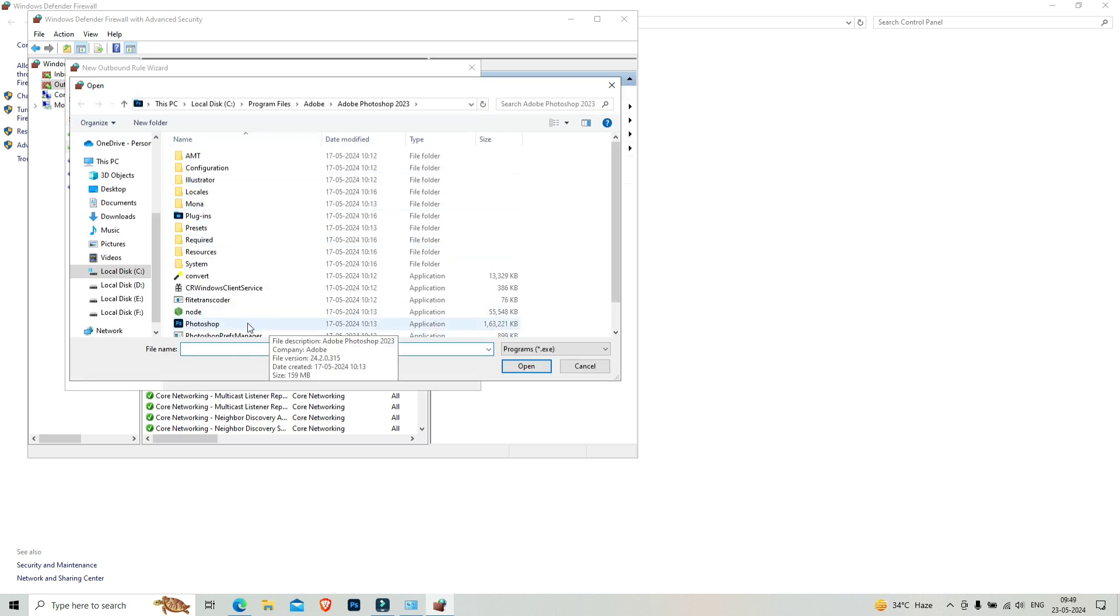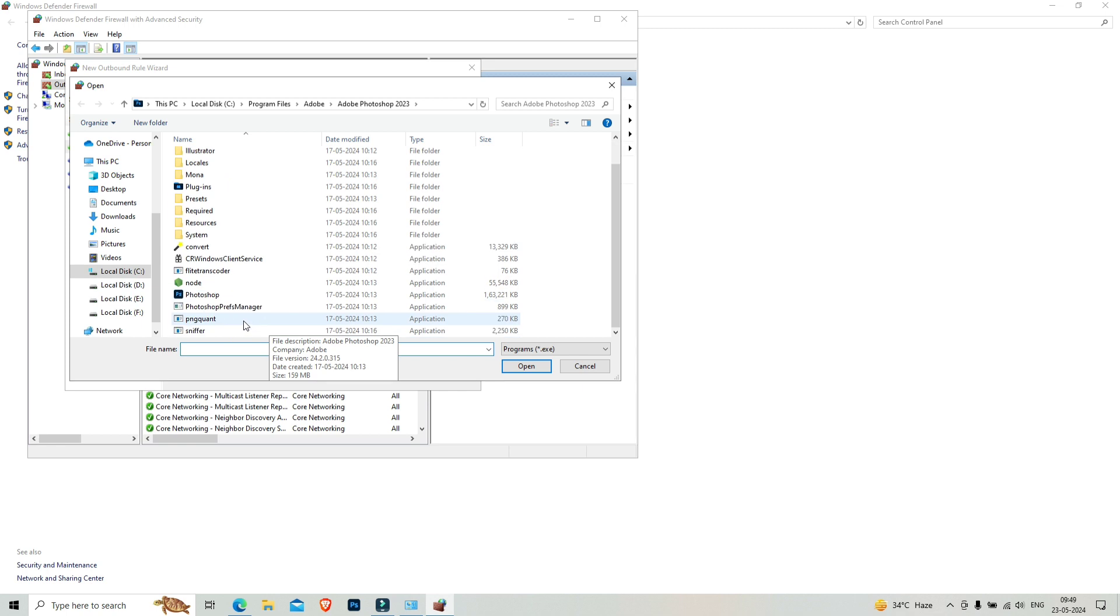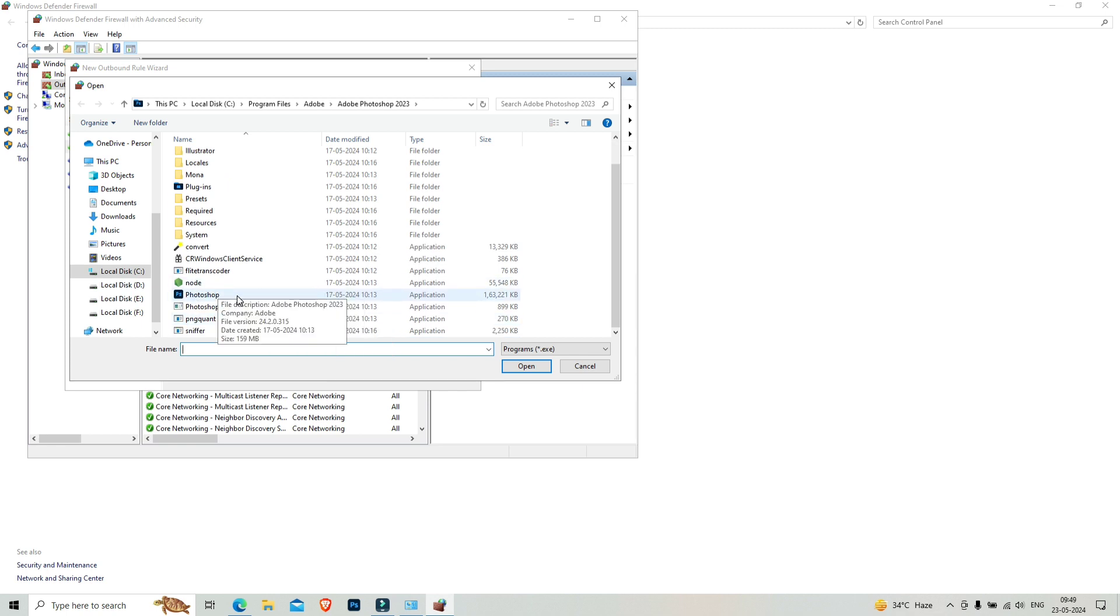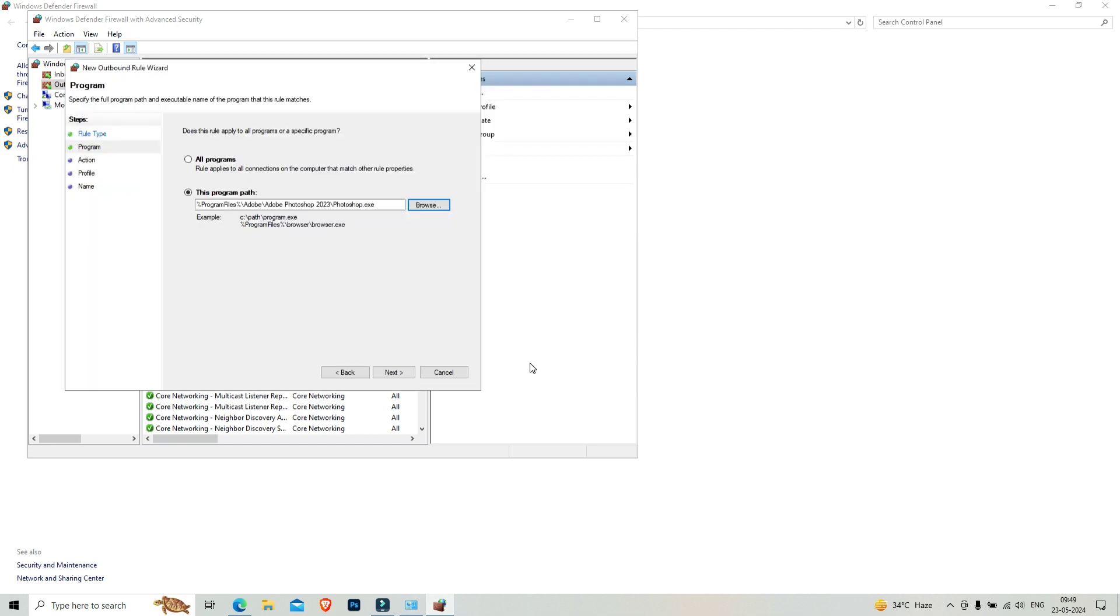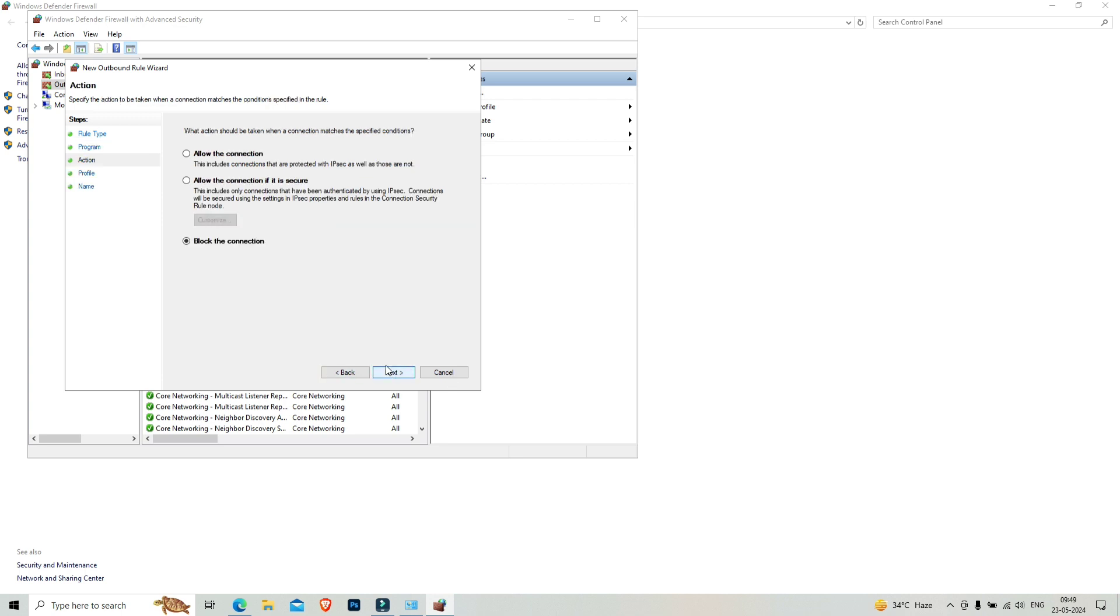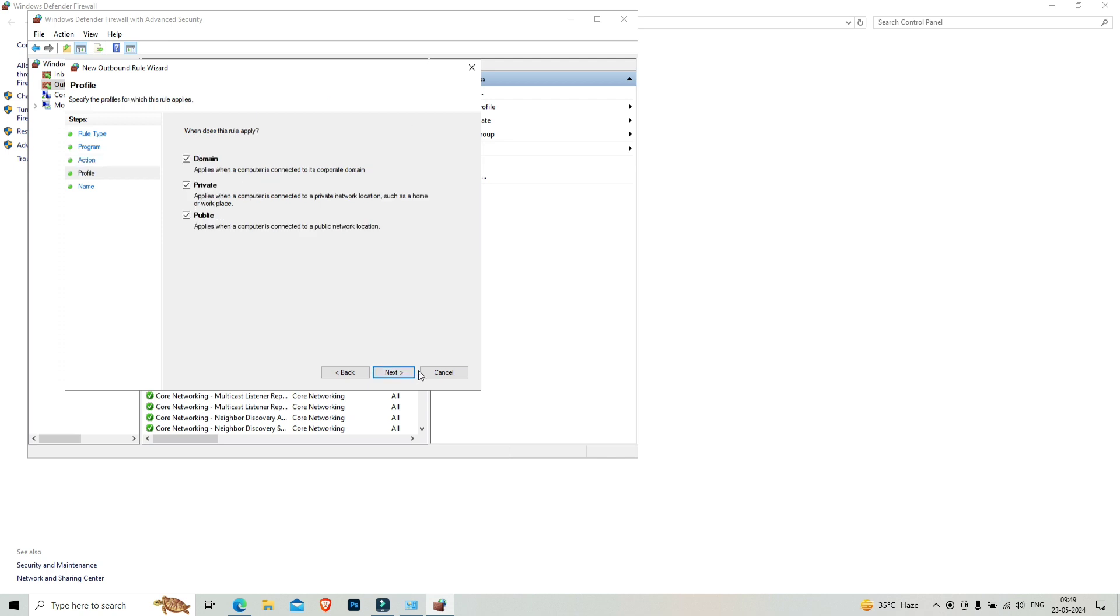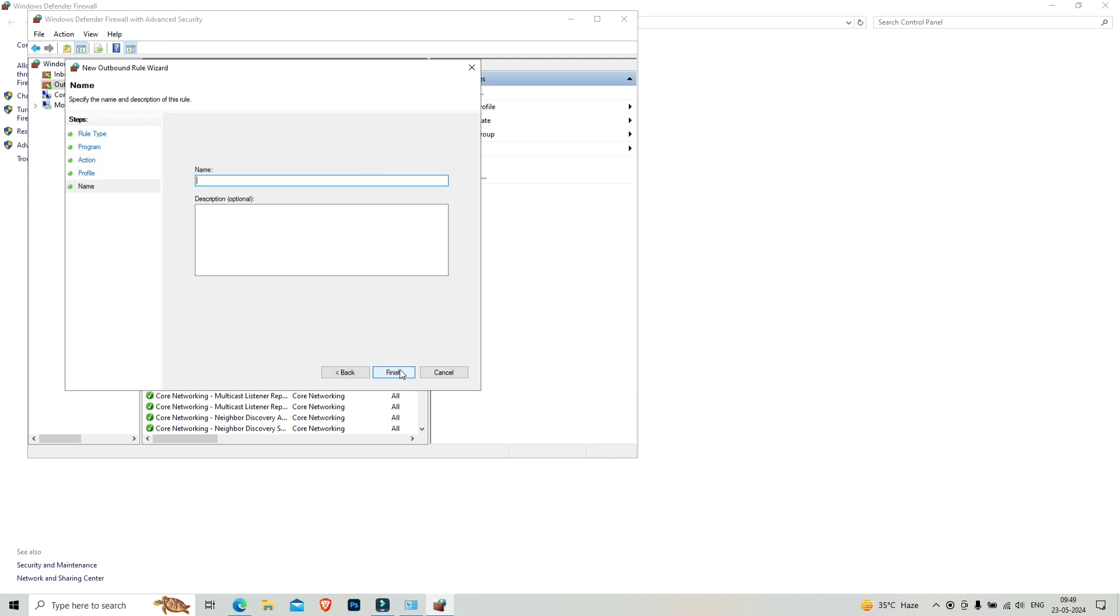Click on outbound rules, click on new rules, and click on next. Click on browse, and you have to select Photoshop and open it. Click on next. It's already selected, block the connection. If not, then select block the connection and click next.